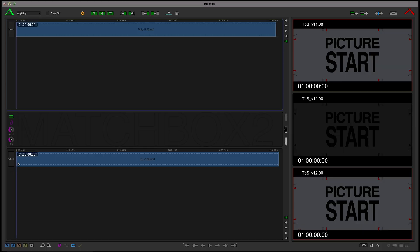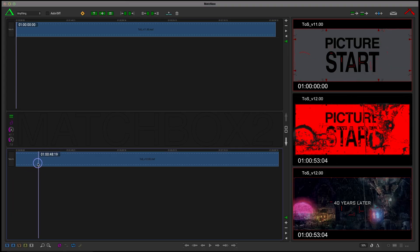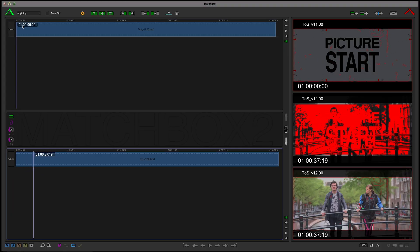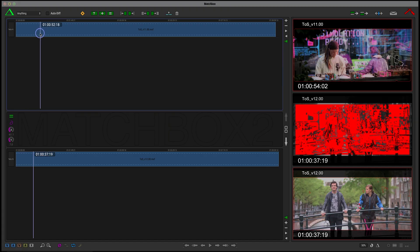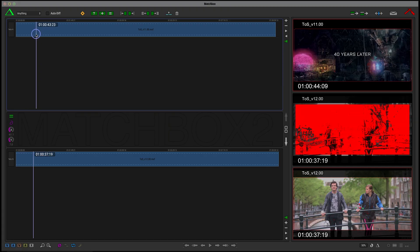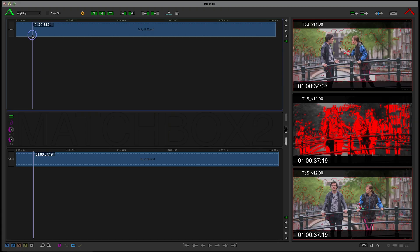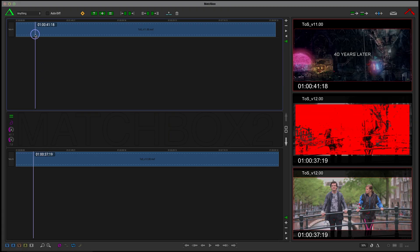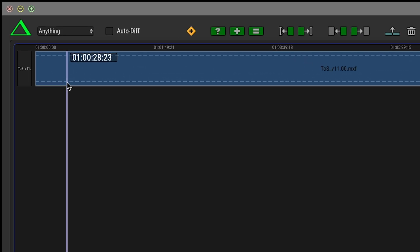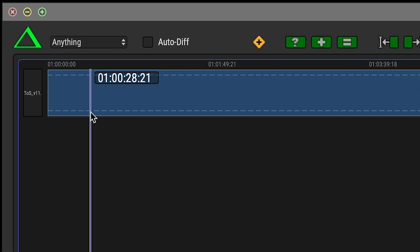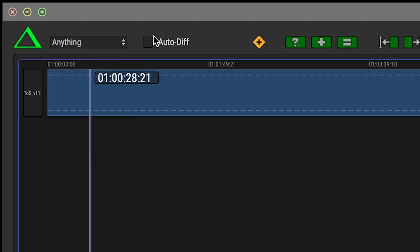We now want to run a matchup between the two video reference files, where Matchbox finds every shot and maps its location in the new version of the reel. We could choose Matchup video references, but since that's all we have right now, we'll leave it on Matchup anything.